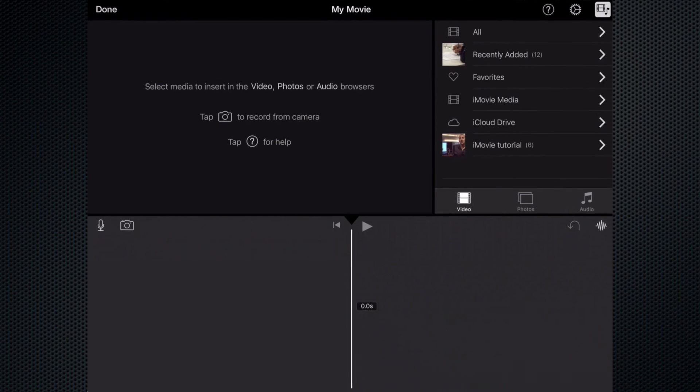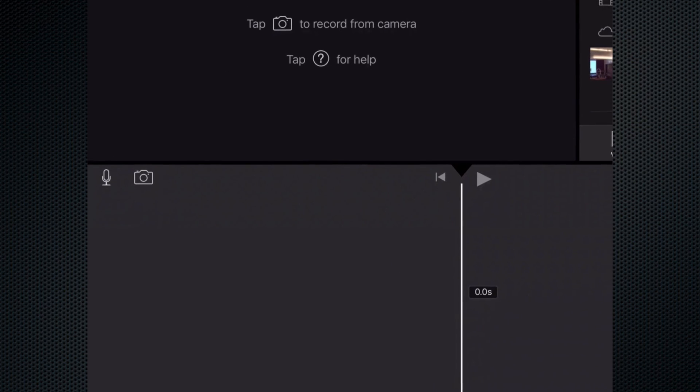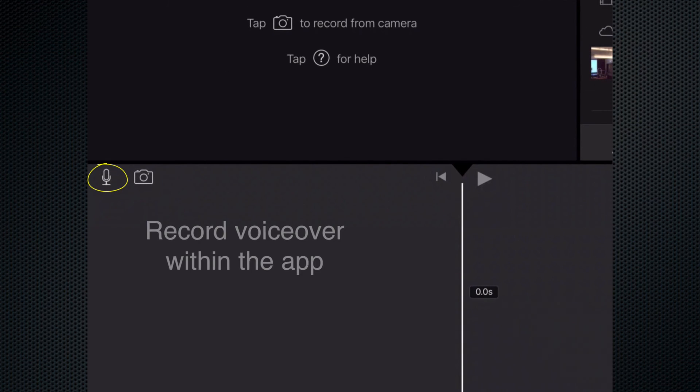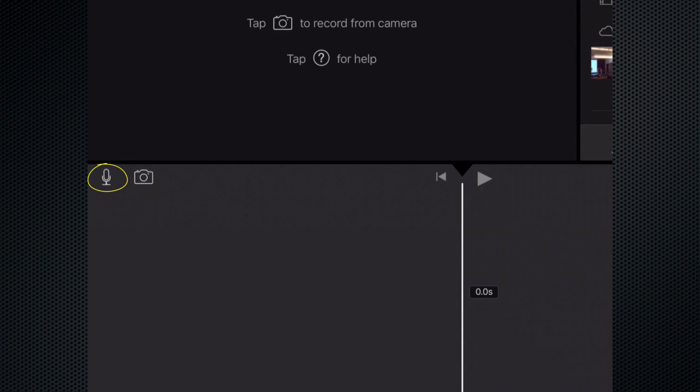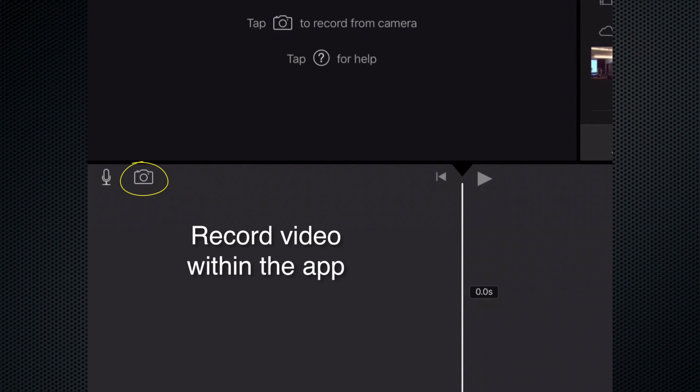In the middle part of the screen to the left you'll notice an icon that is a microphone. That's where you can record narration or voiceovers directly within the app and the camera icon to the right of that you can record video directly within the app.